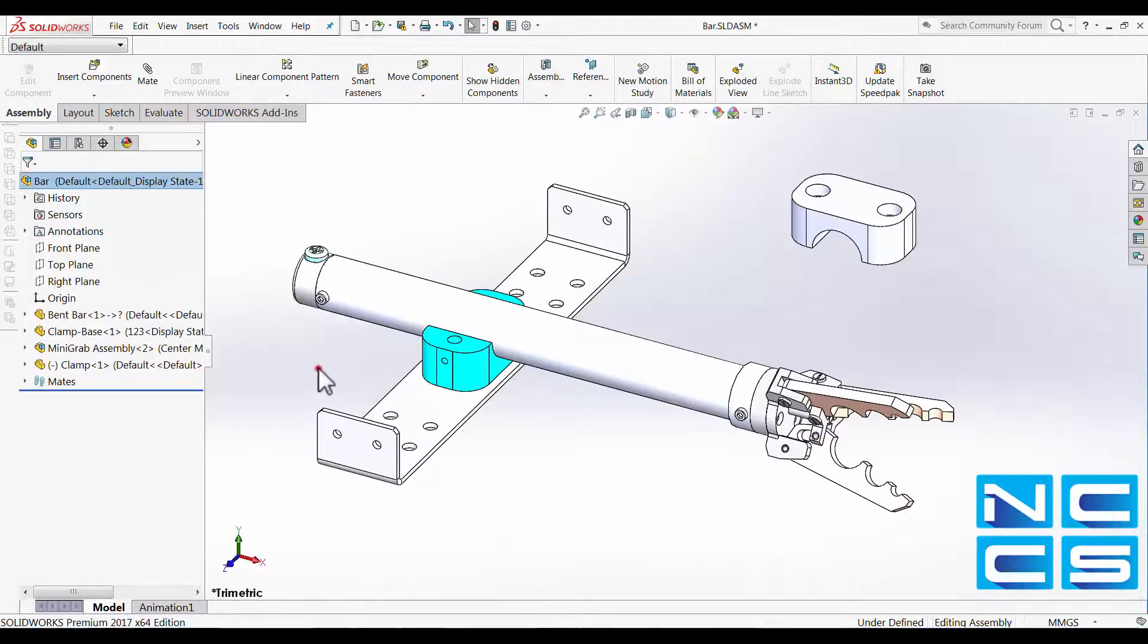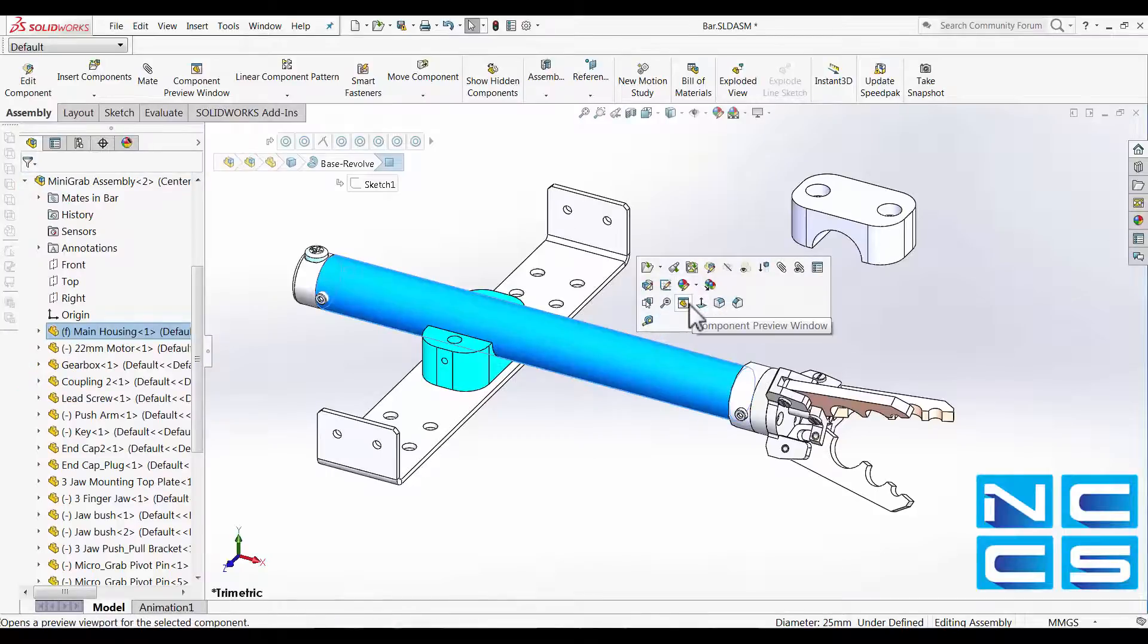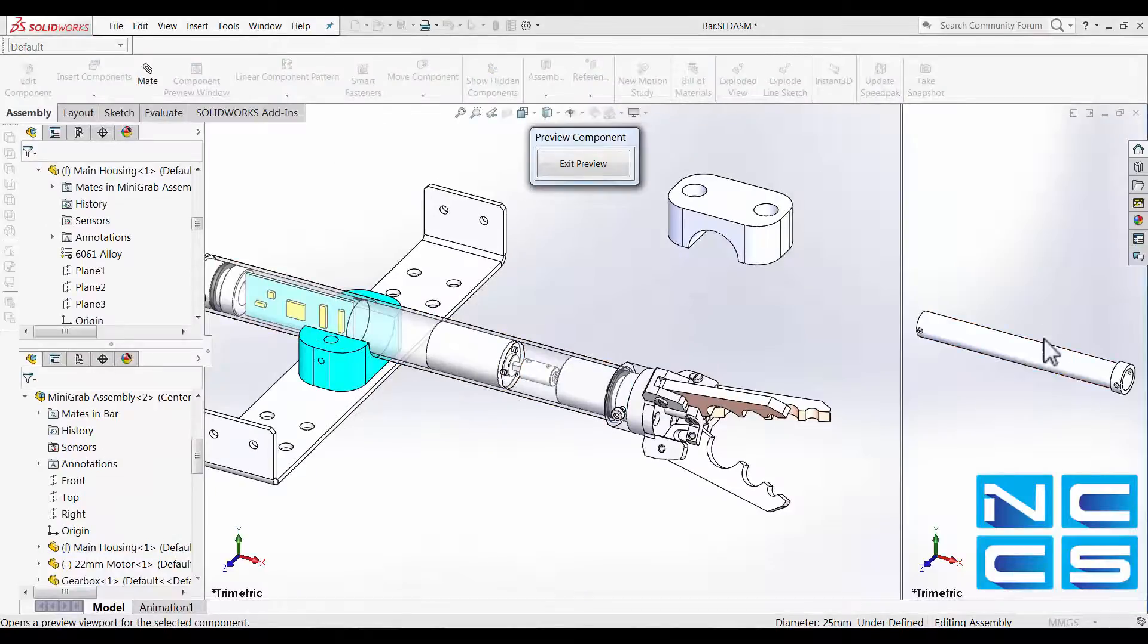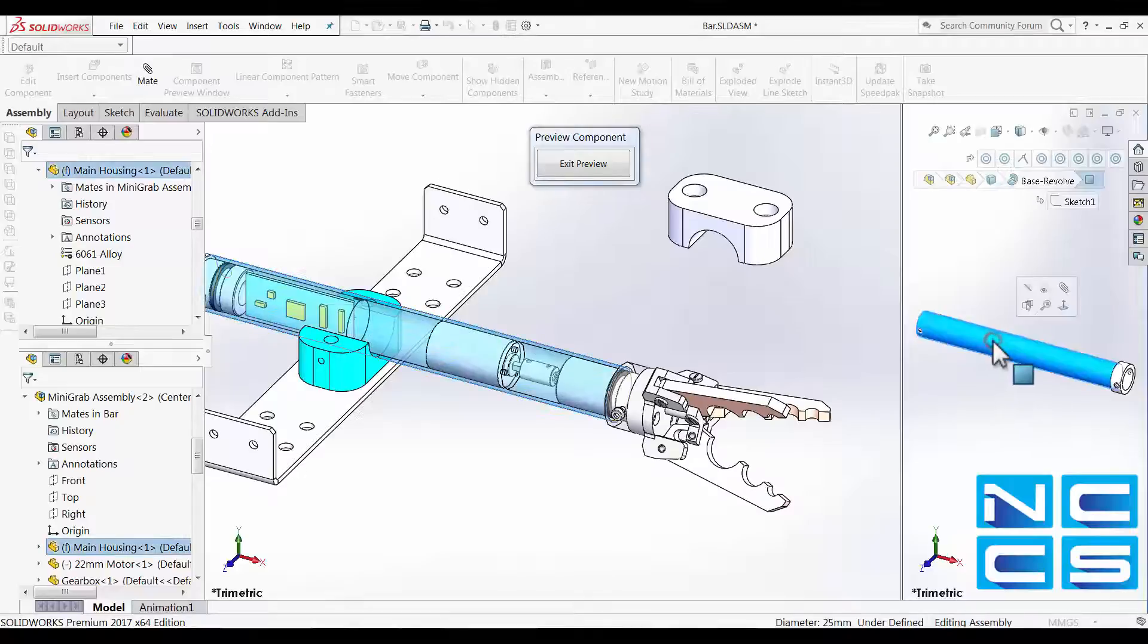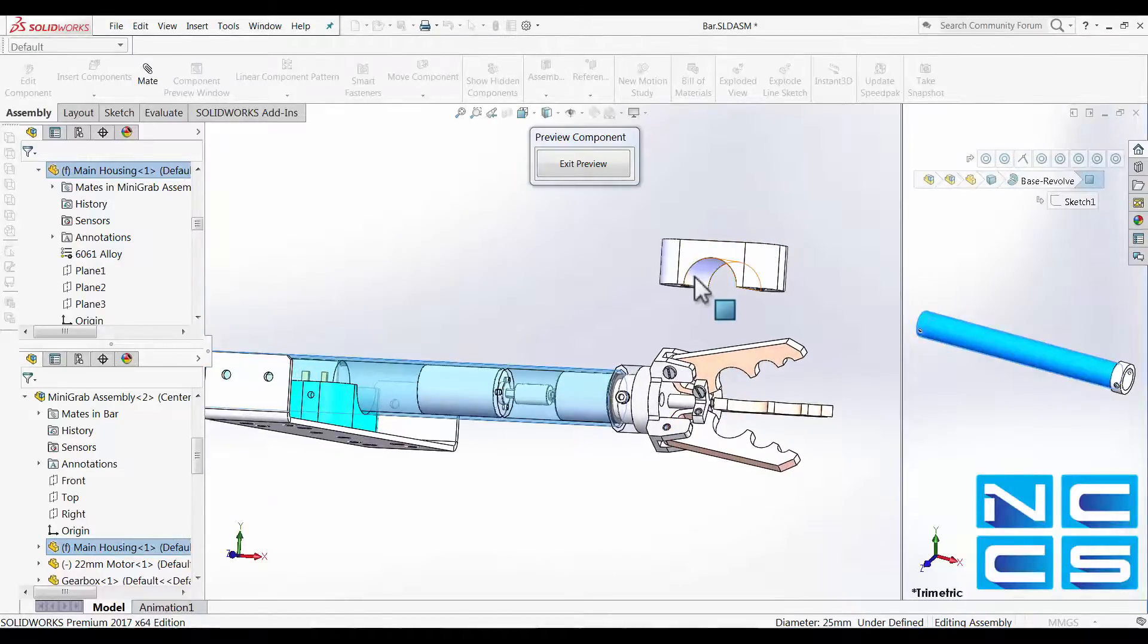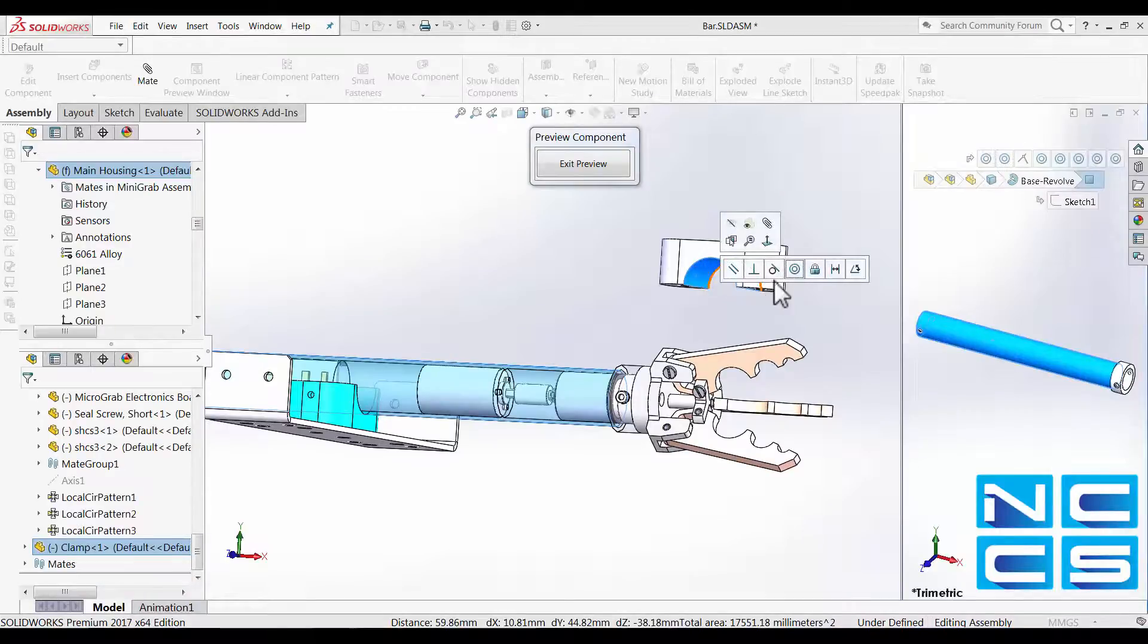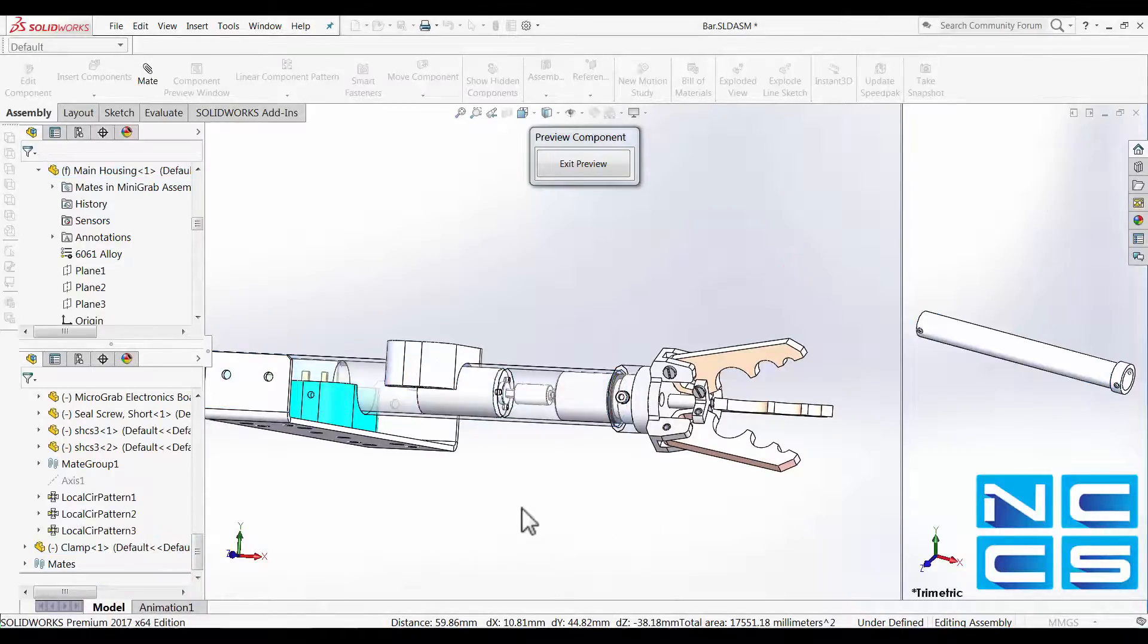What I can do is select my mini-grab assembly, select my component preview window from the shortcut menu. This will pop out here. So then what I can do is select it through here and give it a concentric mate like that.